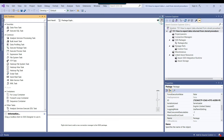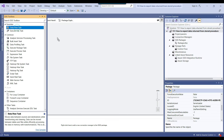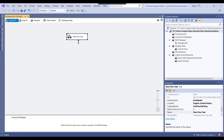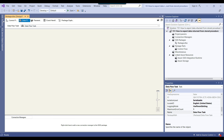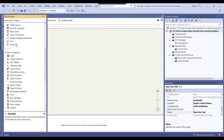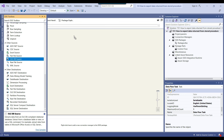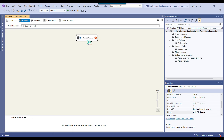This is my SSIS package. To export the data we will be using the data flow task, because for import and export we normally use the data flow task. In the data flow task we have components to read data from sources and export data to destinations. Now we can configure the data flow task — since our source is a SQL Server table, we can use the OLEDB source. I can drag and drop the OLEDB source into the data flow task.